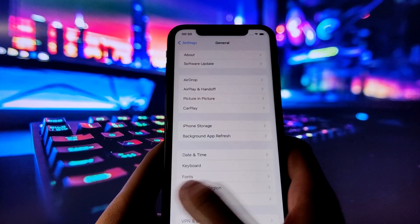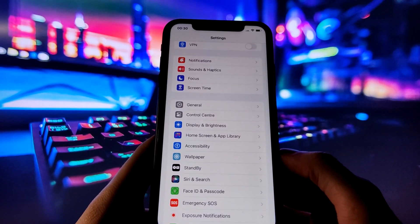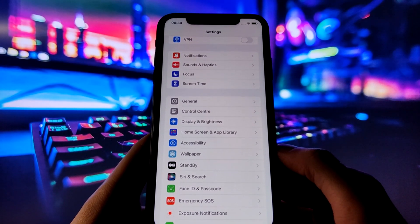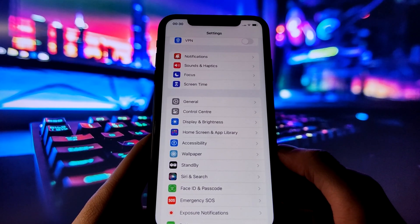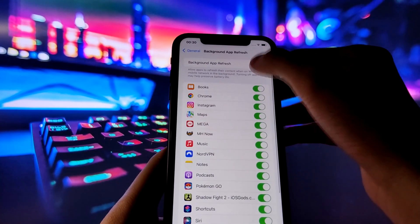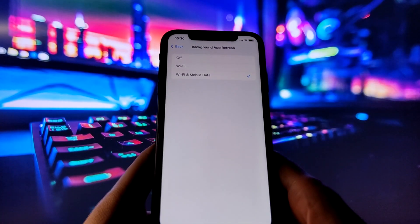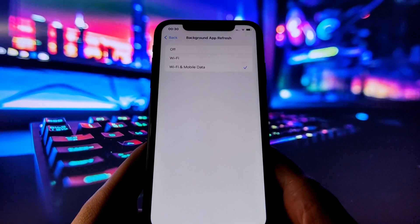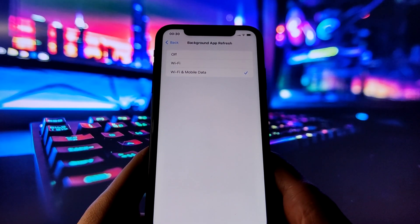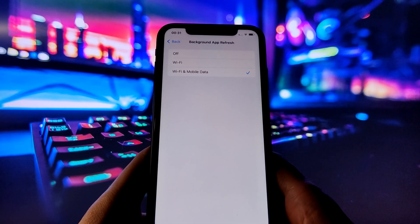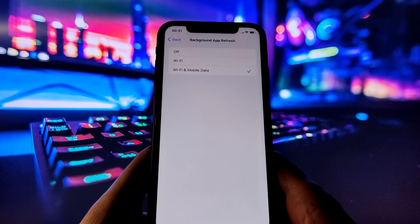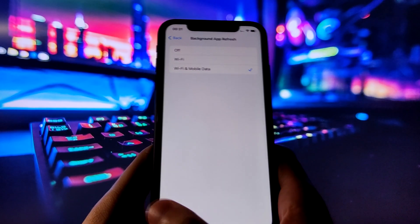Before we start, we need to tweak some settings on your iPhone to make sure the jailbreak goes smoothly. It's very simple, and I'll walk you through it. First, go to the General tab in your settings. Here, you need to enable the Background App Refresh option. This option lets apps update their content in the background, which is essential for the jailbreak process. Make sure it's on and select your preferred option, either Wi-Fi only or Wi-Fi and cellular data.